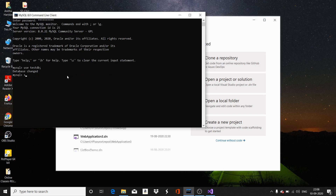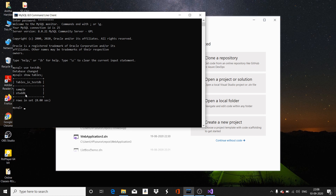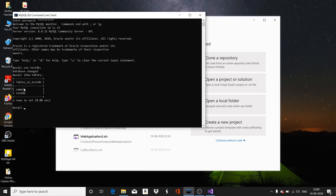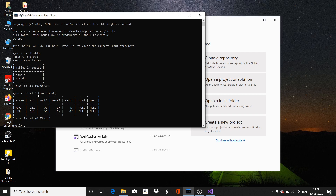Now, looking at the TestDB database, let me show you what tables are available. Using the command 'show tables', I can see there are two tables: one is 'sample' and the other is 'stddb'. Let me show you the records available in the student database.